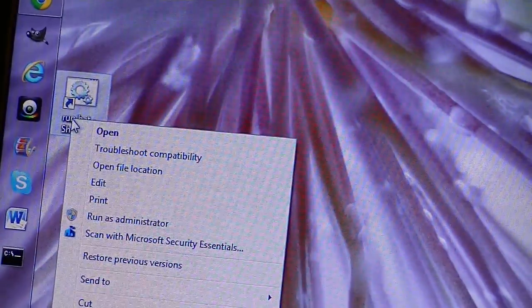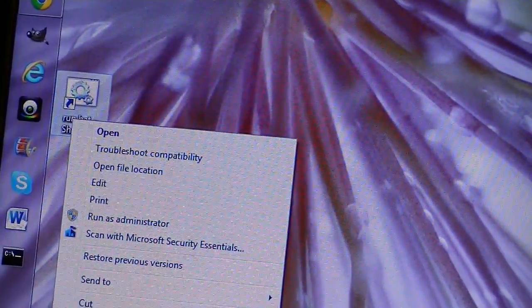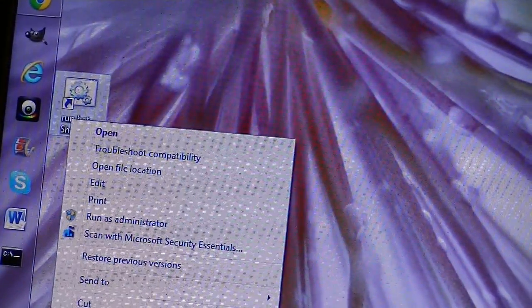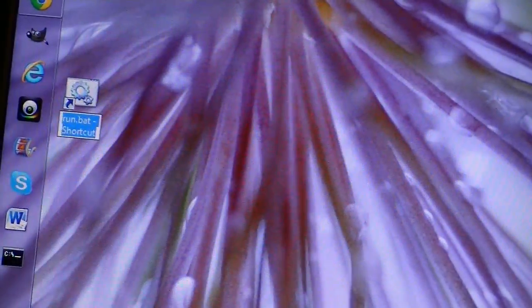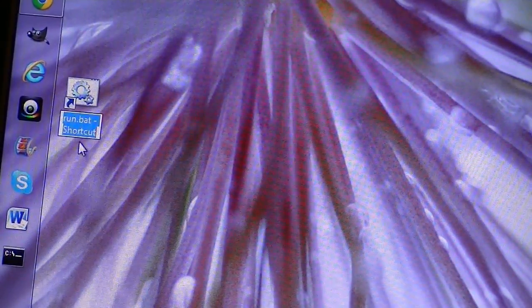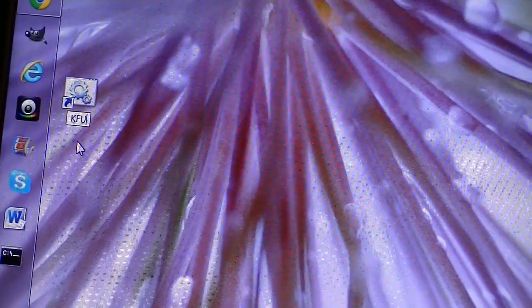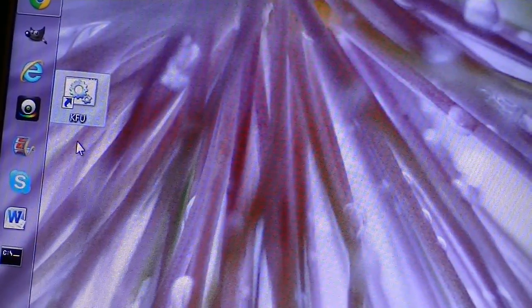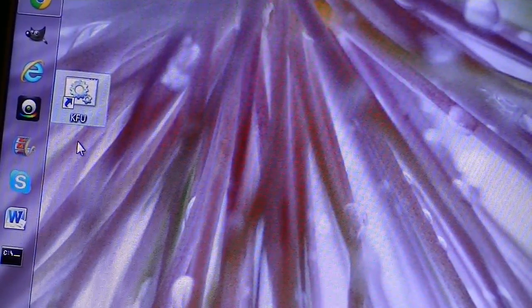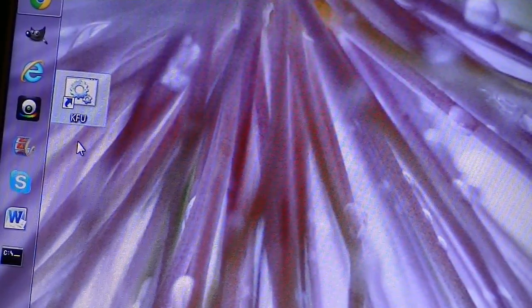You can rename this, right click, and go down to rename, and we'll rename the file to KFU. It's easy enough, and that's what it says now.